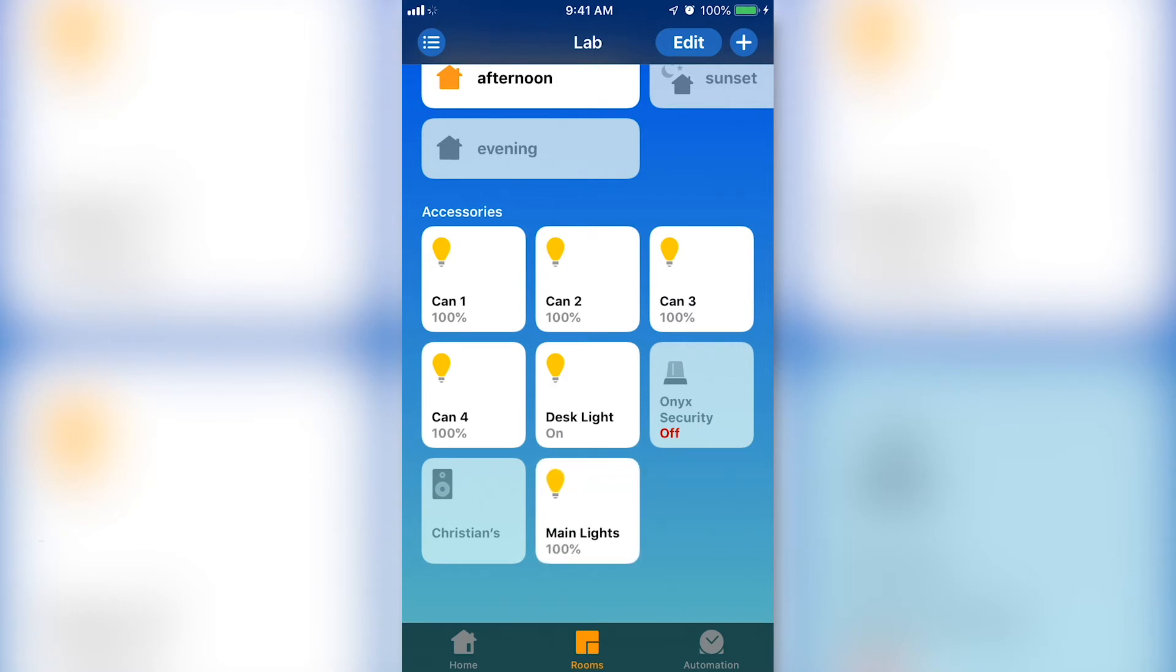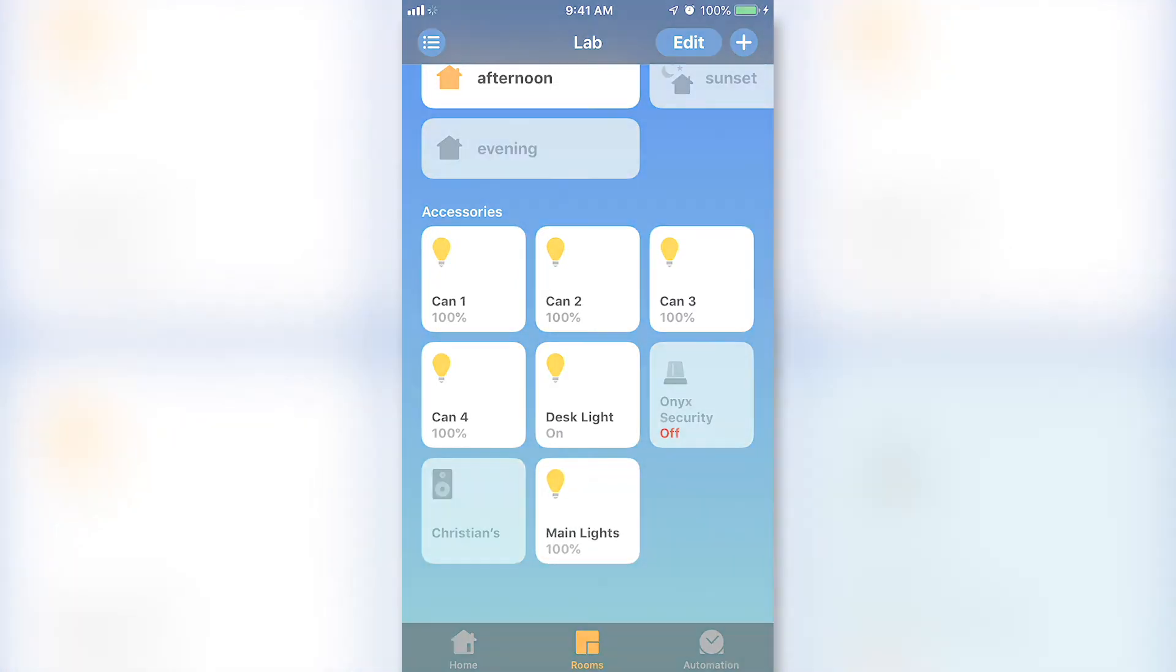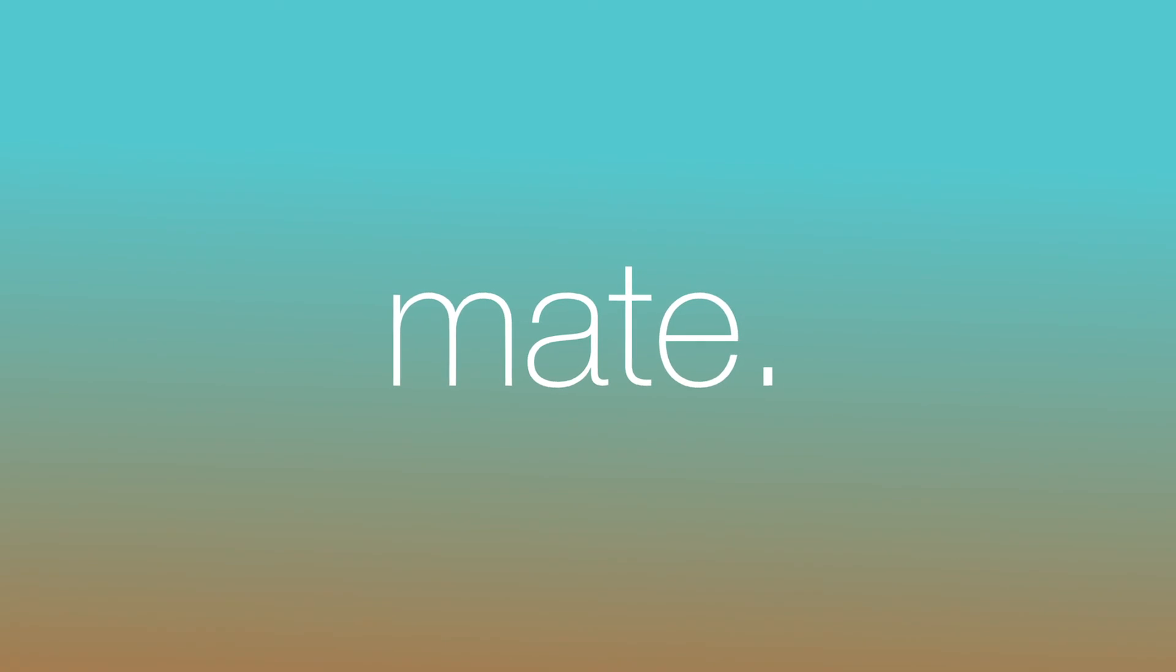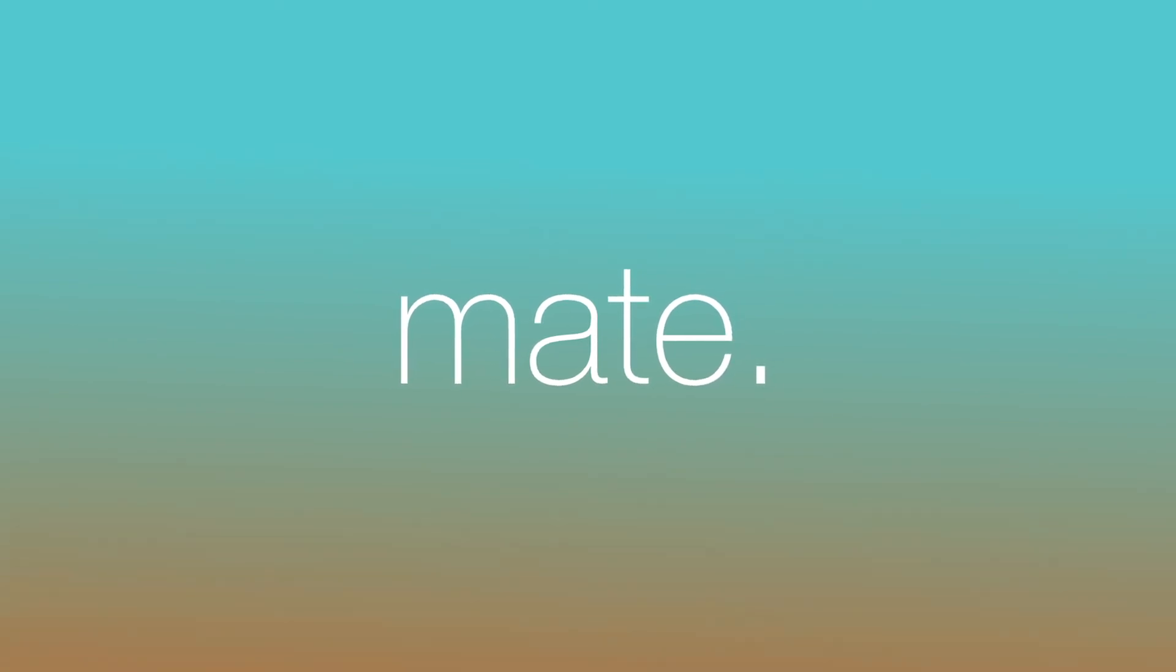Thanks and have a great day. Check out the plus sign in the Mate app for links to products to take your HomeKit to the next level.